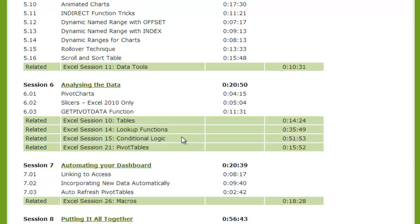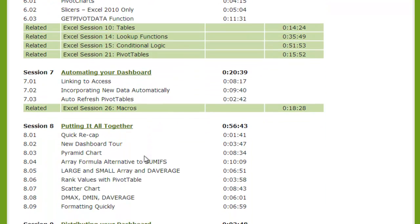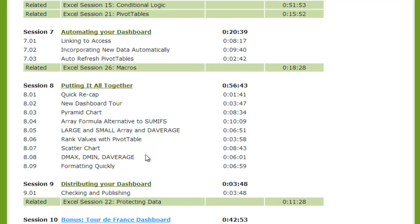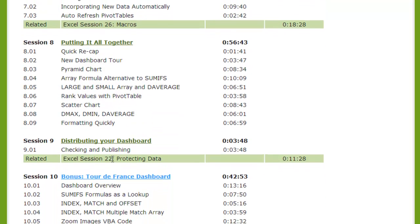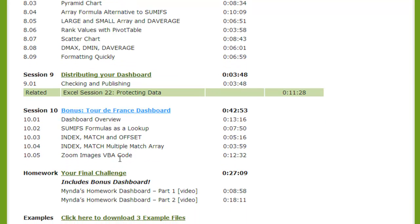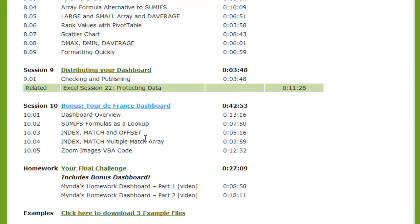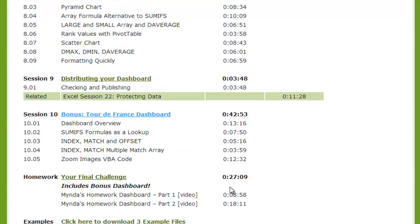These are some more advanced techniques including automating your dashboards, and then putting it all together — bringing all the charting you've learned into a dashboard in one place and making it easy to read and understand. And then there's some bonus material and homework as well.